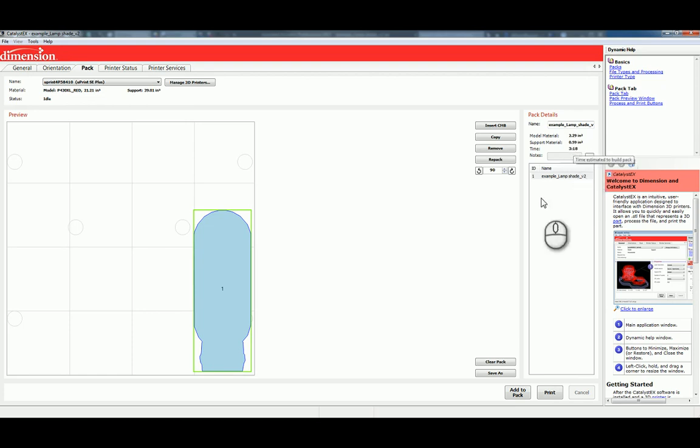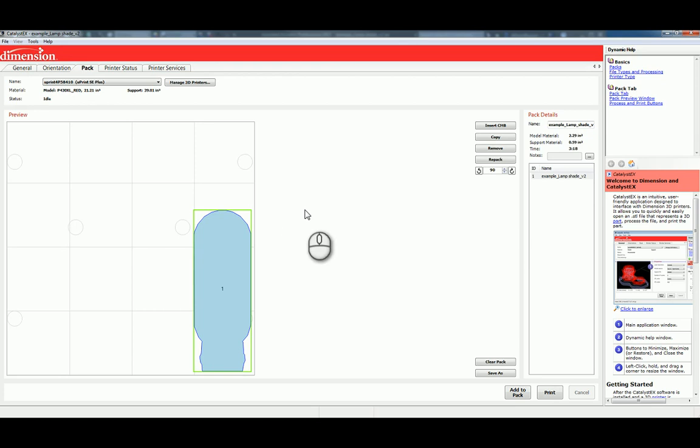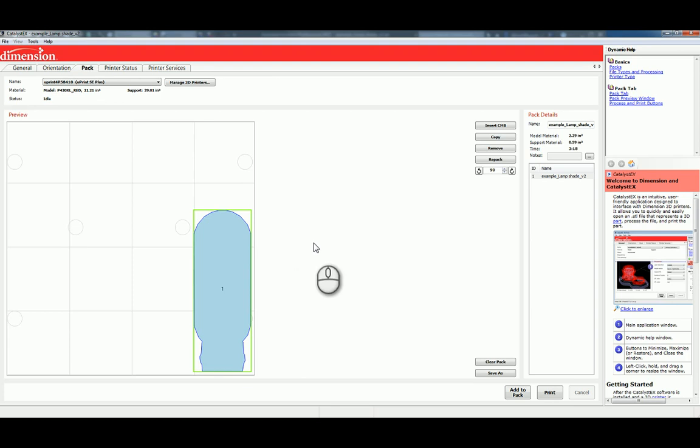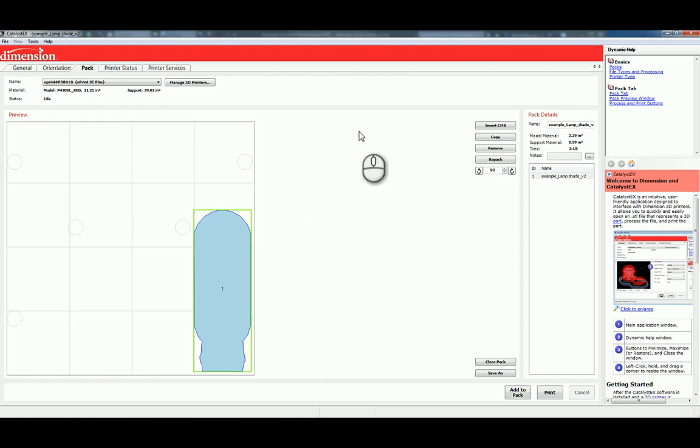If you went to a high density fill, or a solid fill, the model would be quite a bit more expensive. Or, if you had a larger design, it would be quite a bit more expensive. So, it is important to make sure that your model is correct, or as correct as it can be, before you go to print it.